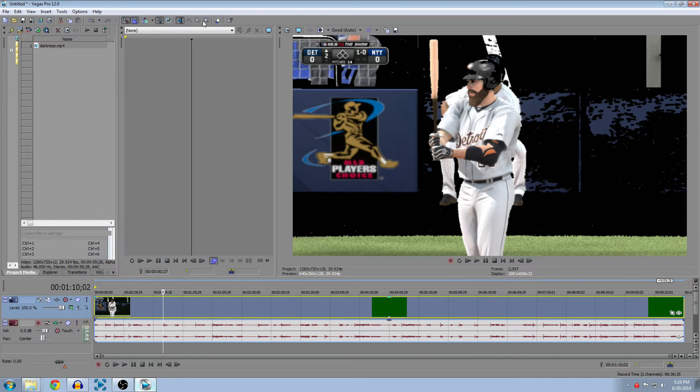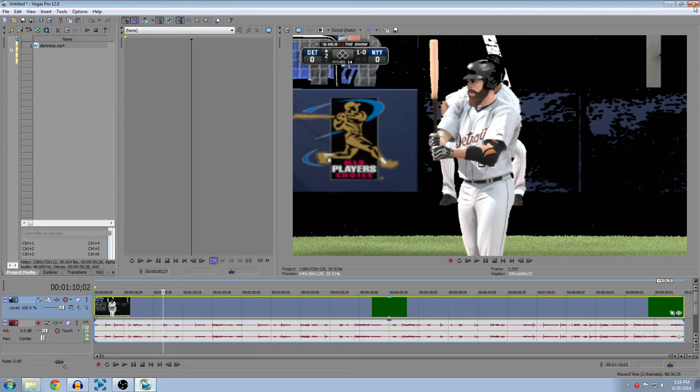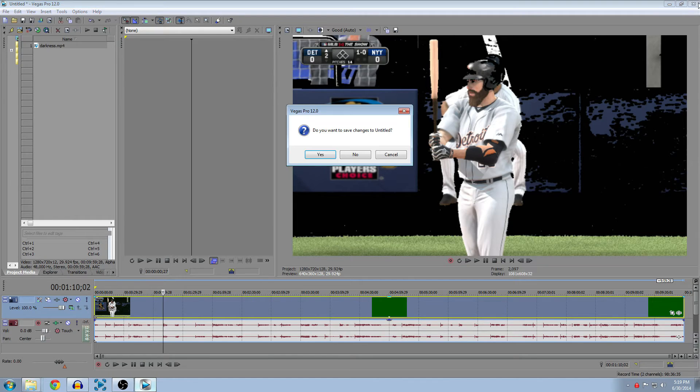Make sure you exit out of Sony Vegas before you do this. If you don't, it's probably going to crash anyway, so just exit out.